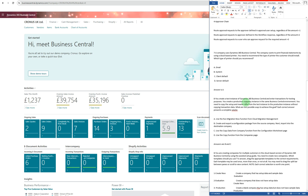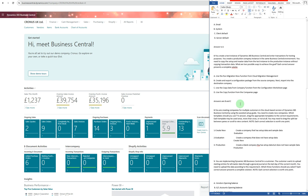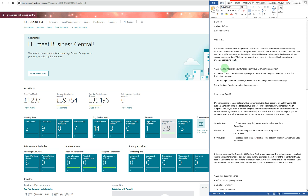The company wants to print financial statements using a cloud-based printer. For a cloud-based printer, the answer is the email printer, which is option A. The next question says: you create a test instance of Dynamics 365 Business Central and enter transactions for testing purposes.